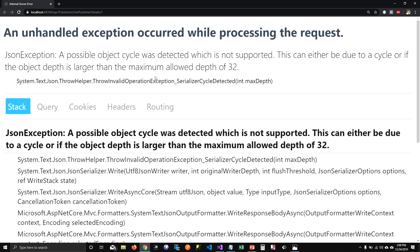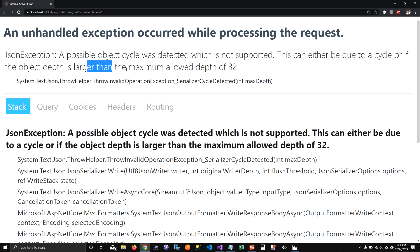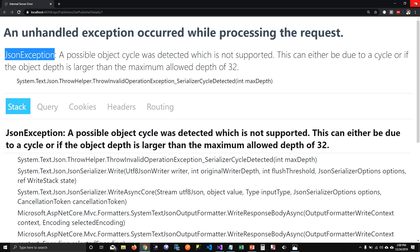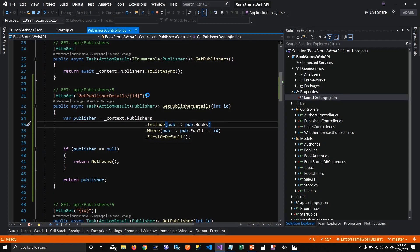We're going to get an exception here and it's a JSON exception. If you're using ASP.NET Web API Core 3 or more, anything more than that, you will get this exception because what it's saying that a possible object cycle was detected which is not supported, or if the object depth is larger than maximum allowed depth 32. So .NET Core has changed its policies how they handle JSON.